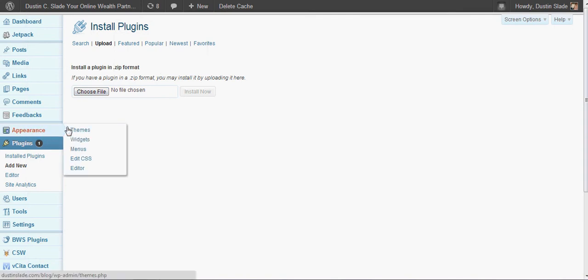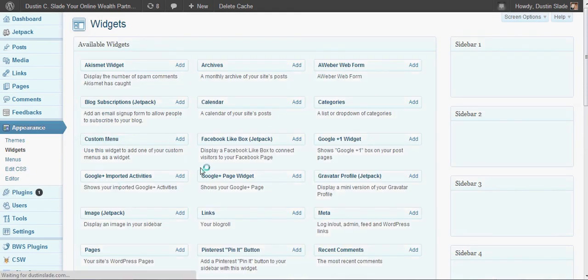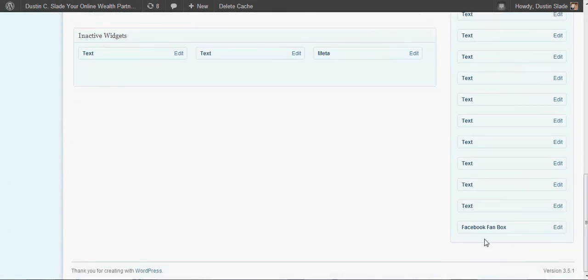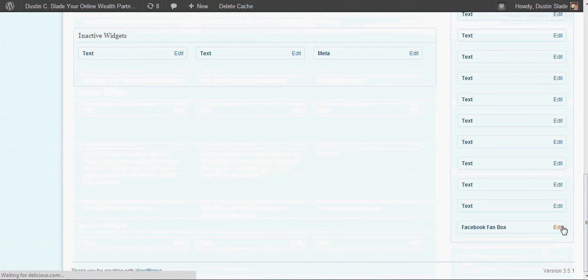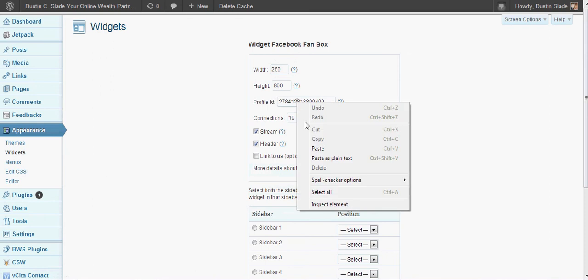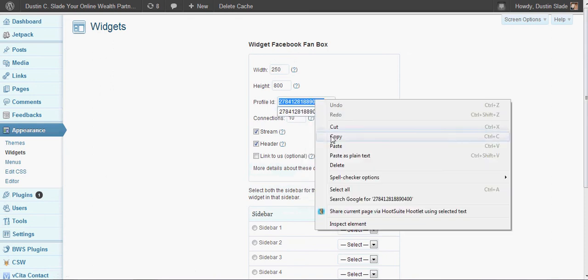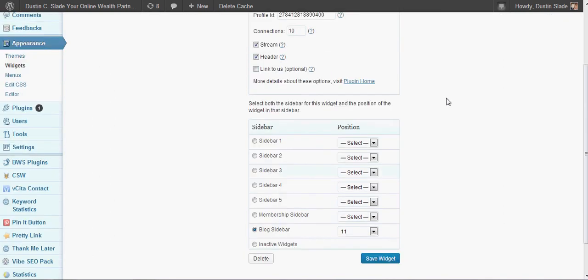Go to your Appearance, then go to your Widgets. You're going to find in the middle here around where the F should be — you'll see the Facebook fan box, and that's what you're looking for. Click Add. You're going to get options like this. The number that you copied, you're going to paste in here. That is your profile ID, and it will import that fan page's posts and pictures.